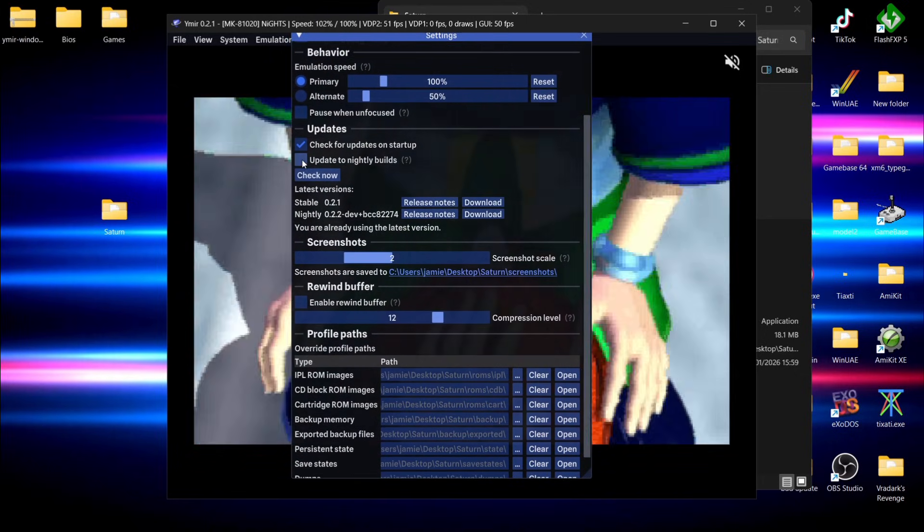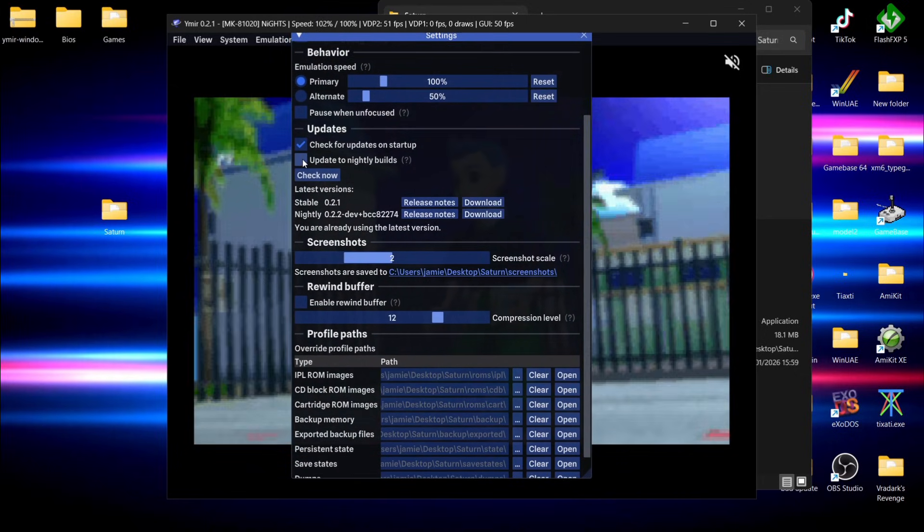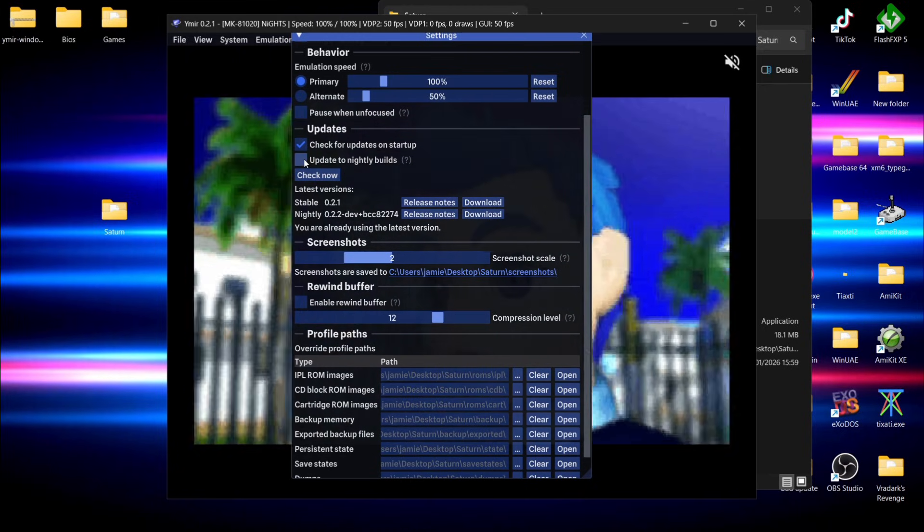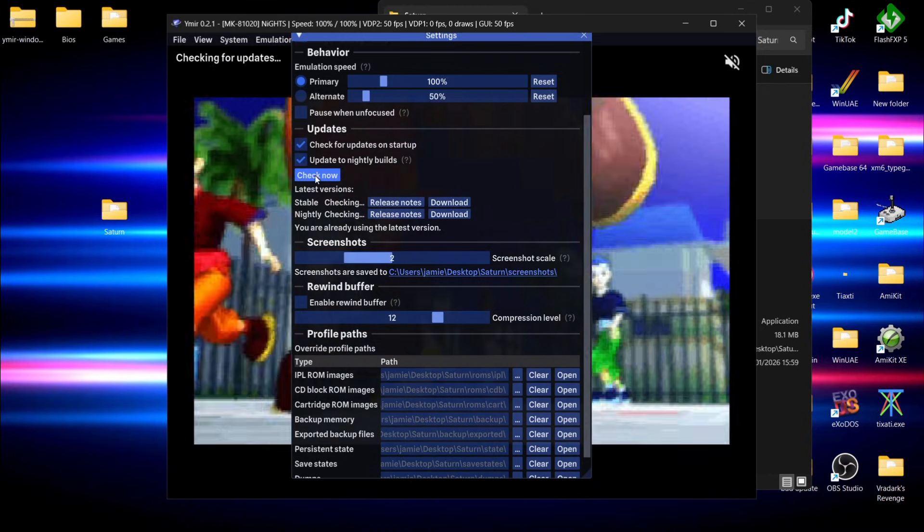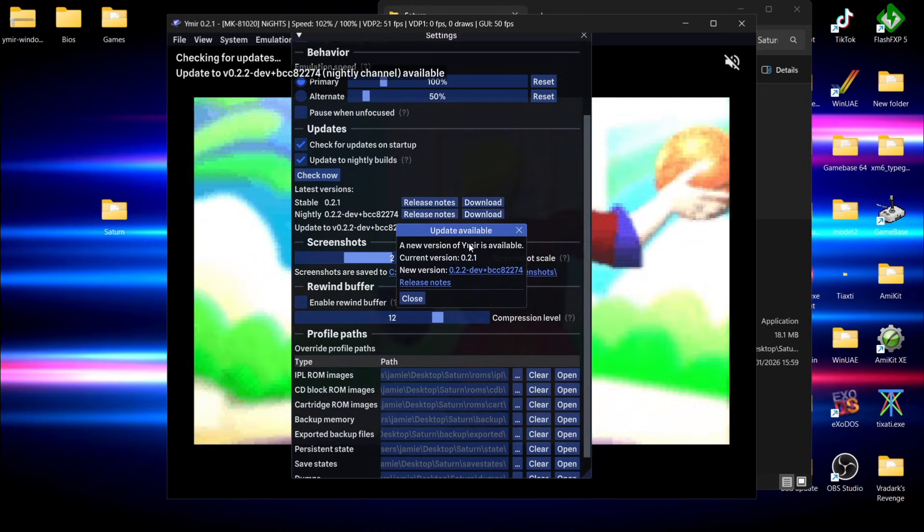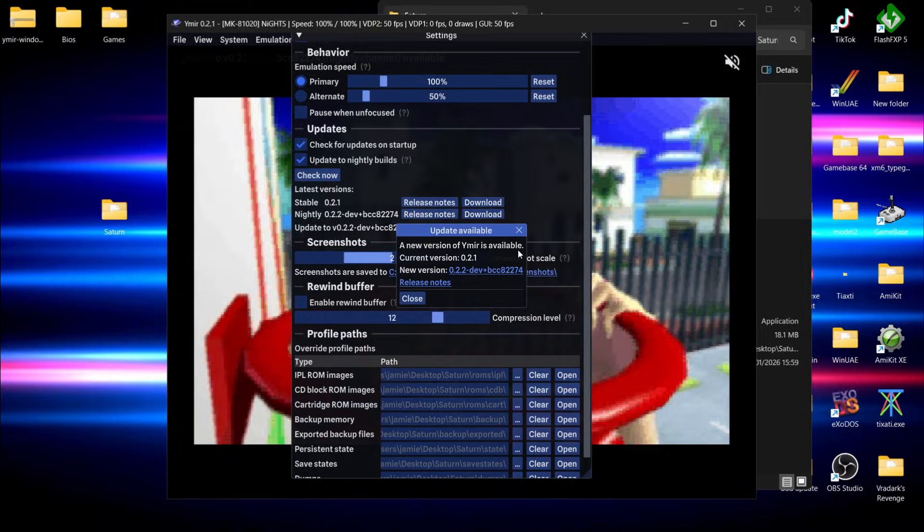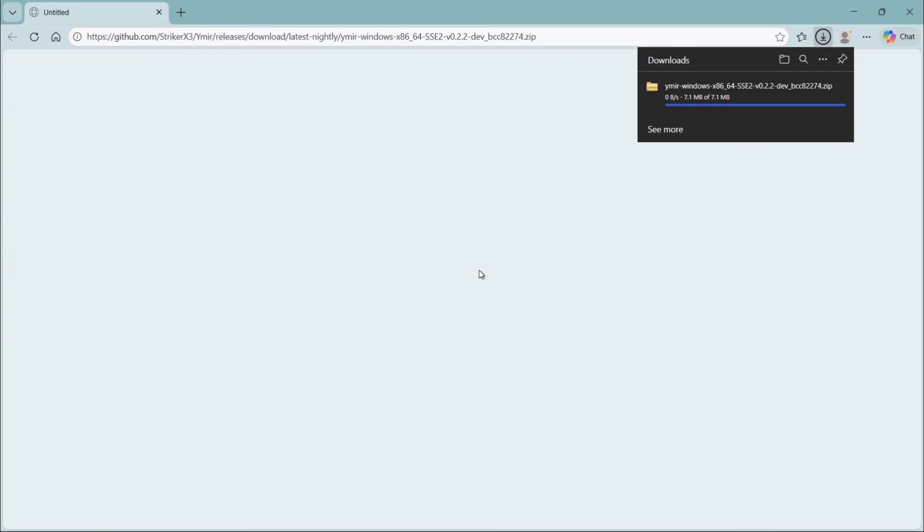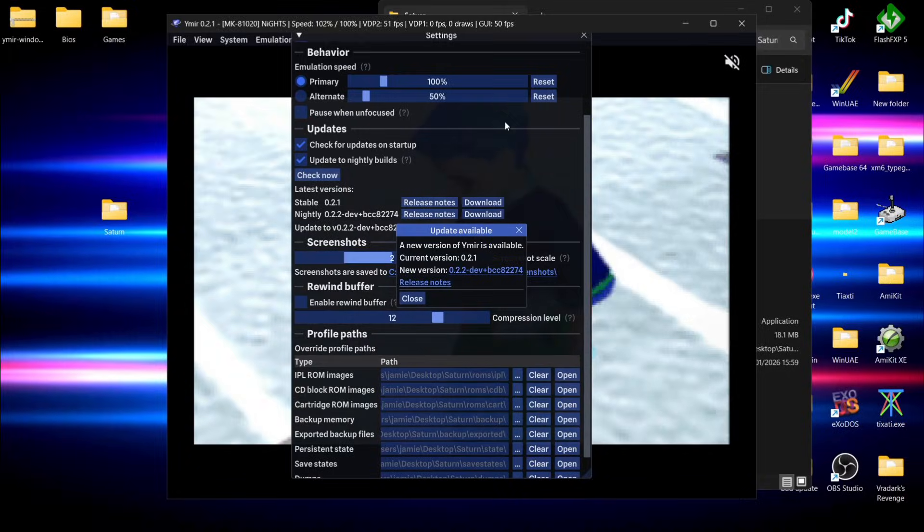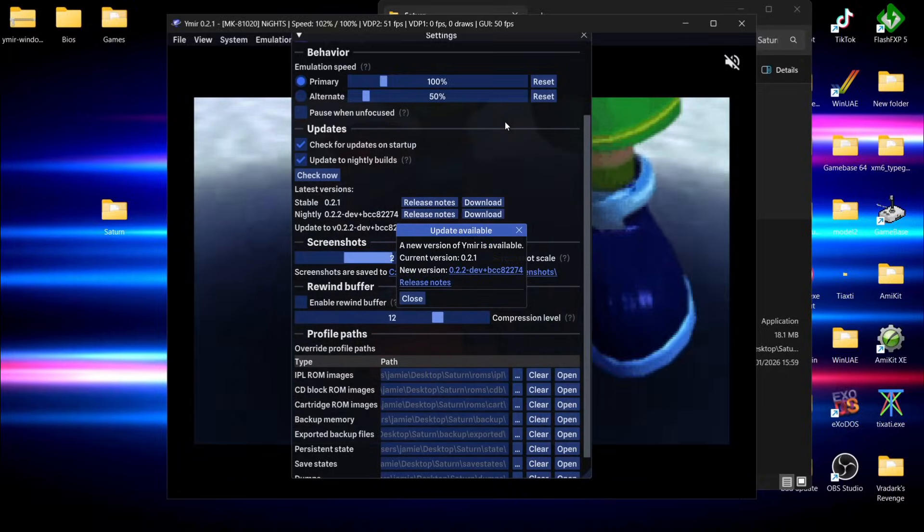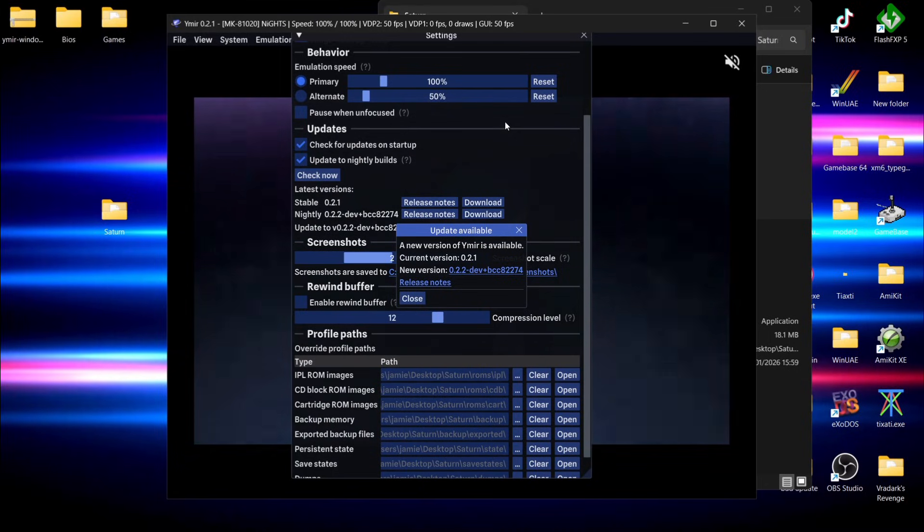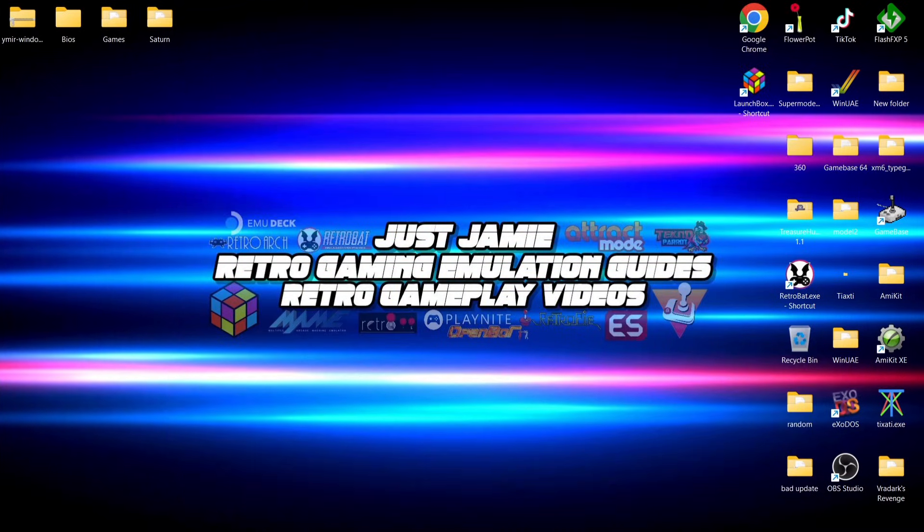If we then move over to the general tab and we scroll down, we can actually update to nightly builds directly from here. If I go to update to nightly builds, check now, there we go, a new version of Yamira is available. I can then follow the link and that's downloaded the very latest nightly build. But if you're new to emulation, then I would personally stick with the stable releases.